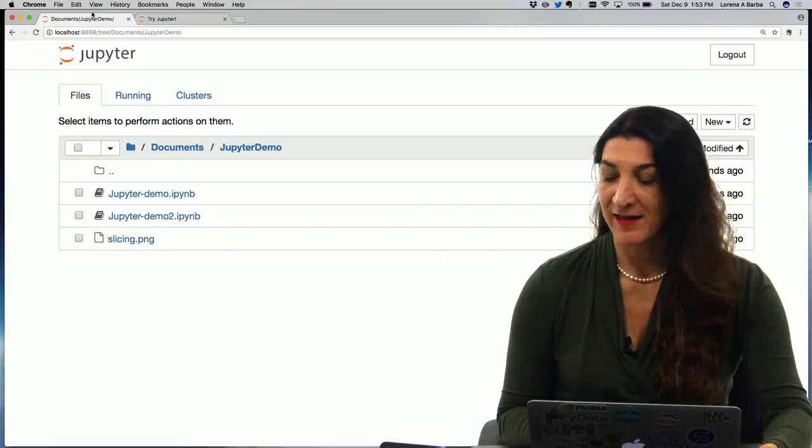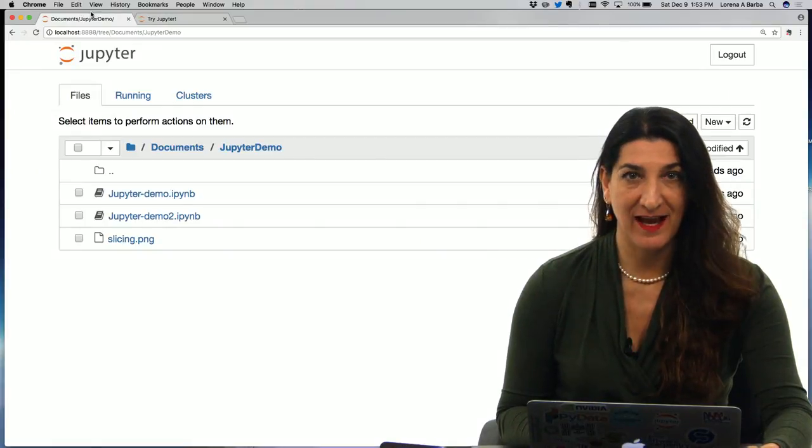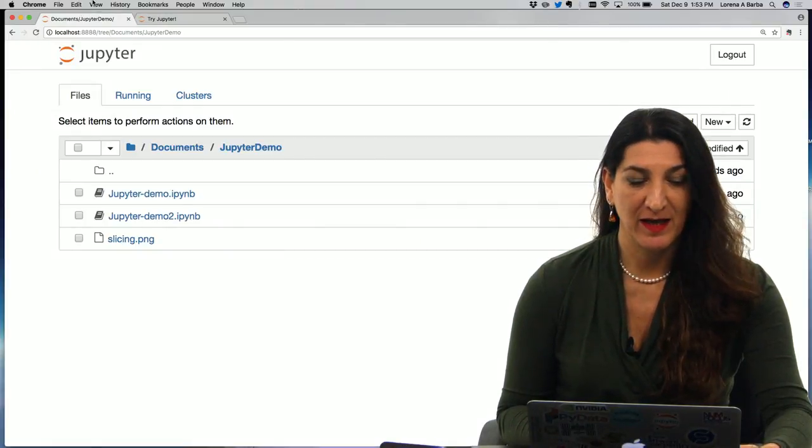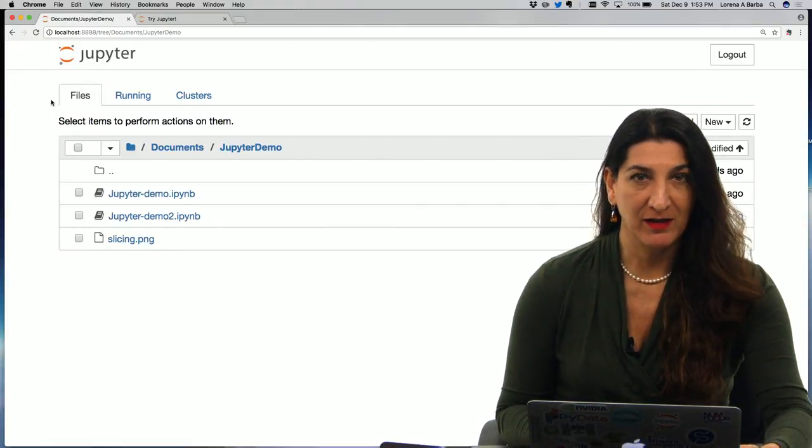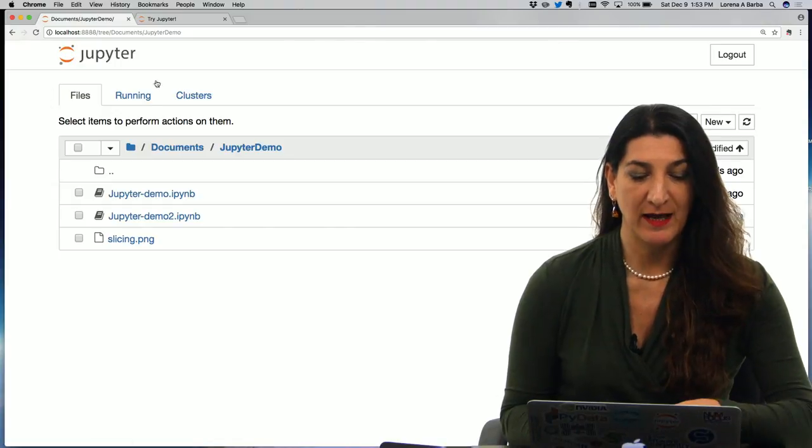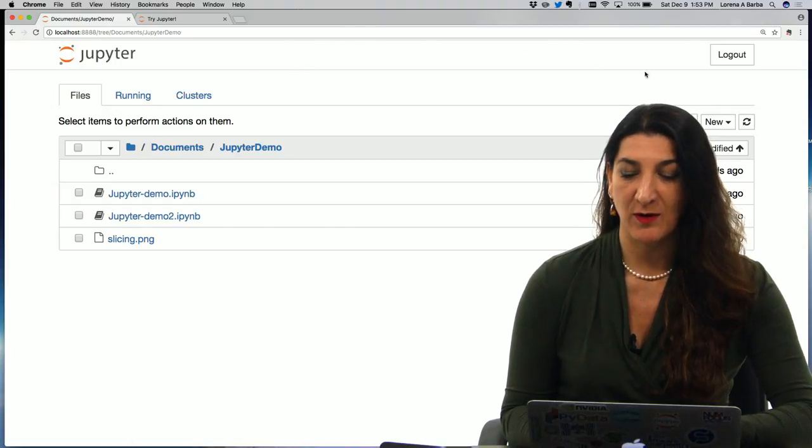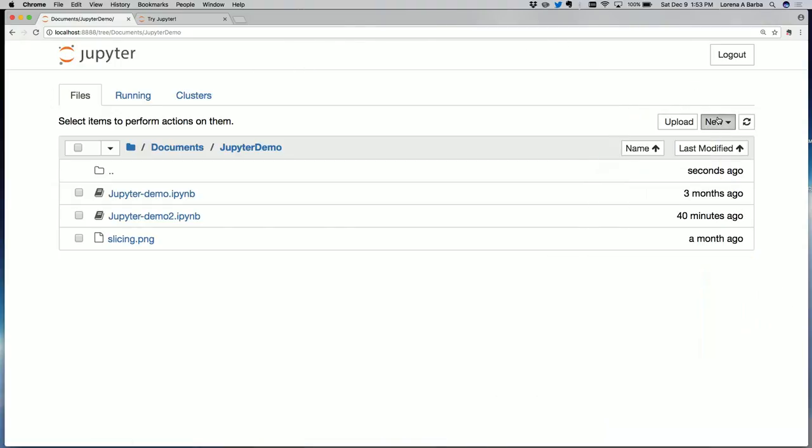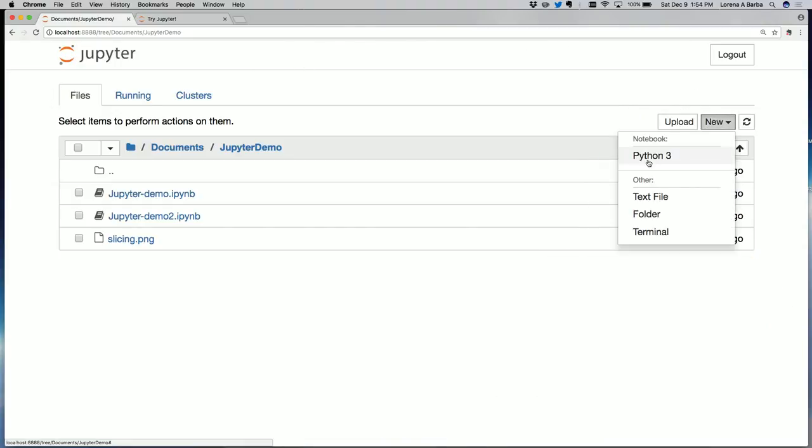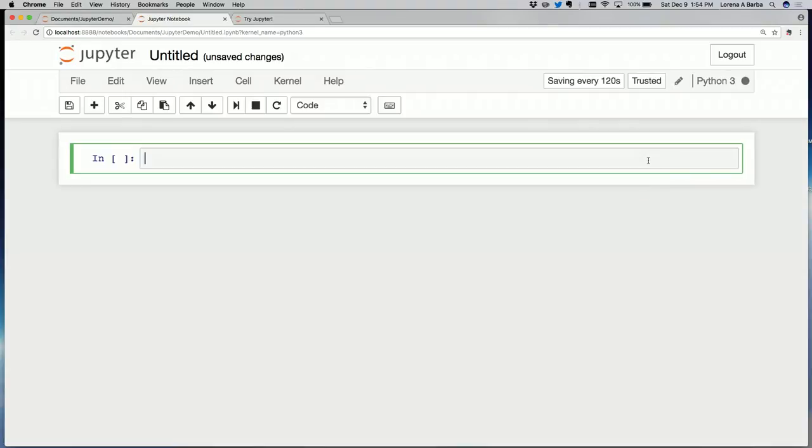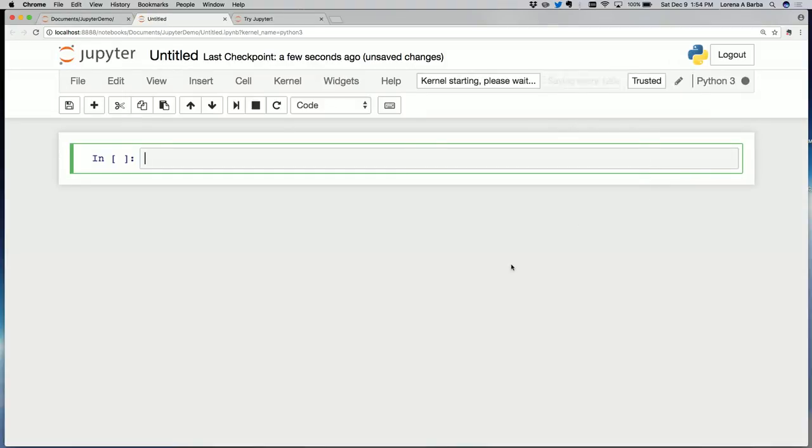Hi there. I'm Professor Barba and I'm here to play with some Python lists as a new demo for you. I have here my Jupyter dashboard and I'm going to create a new notebook. I chose Python 3.